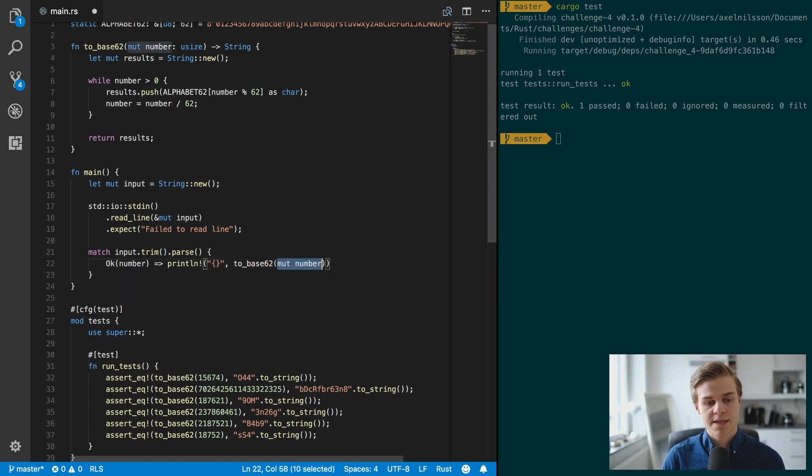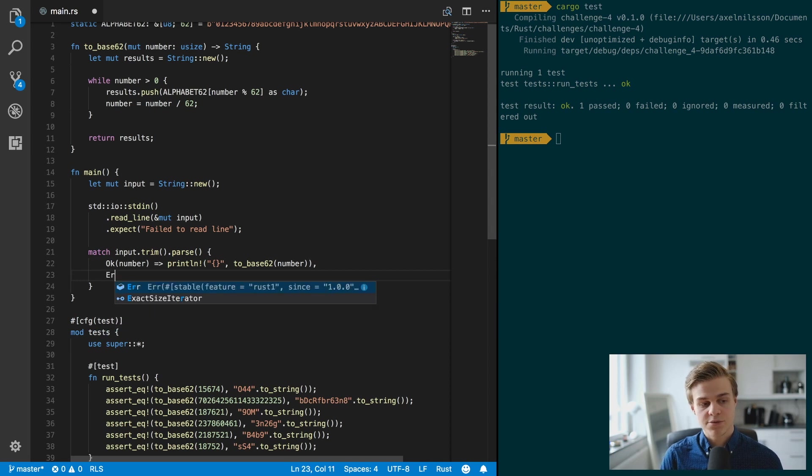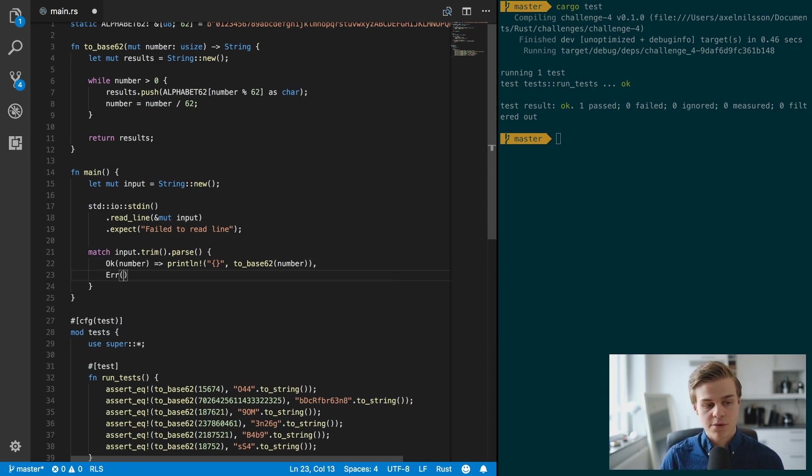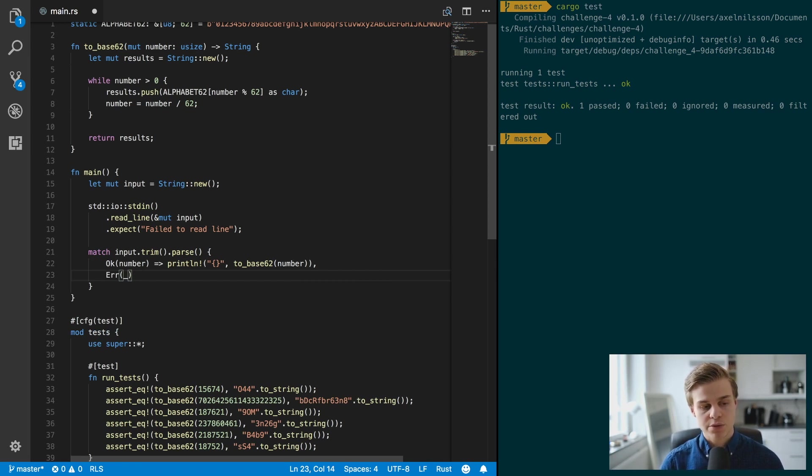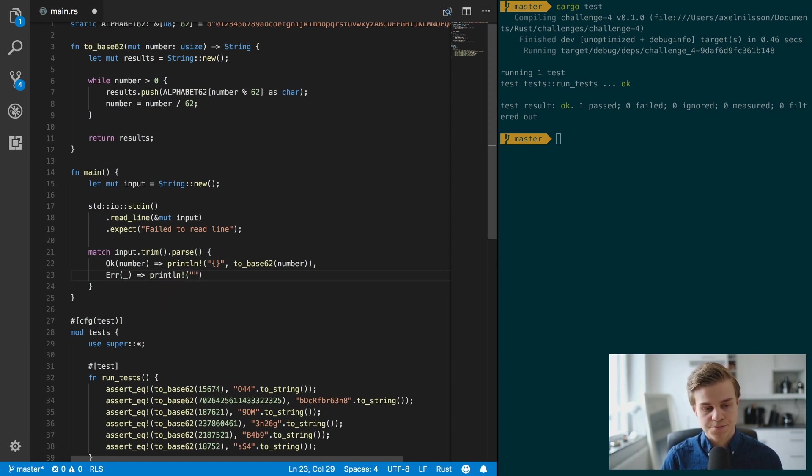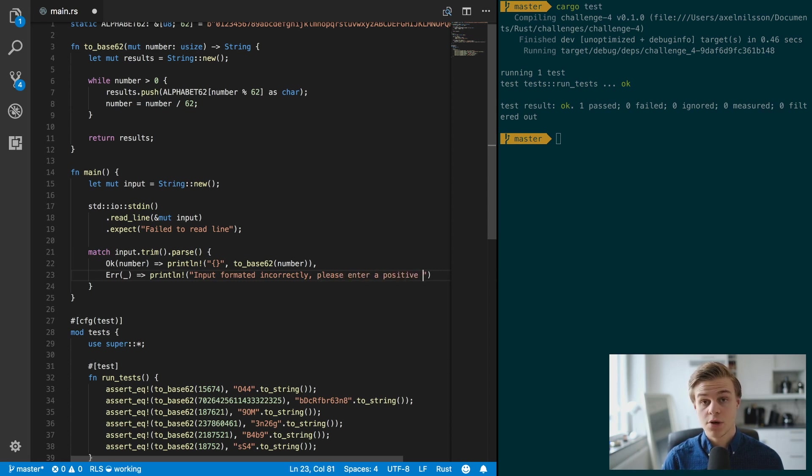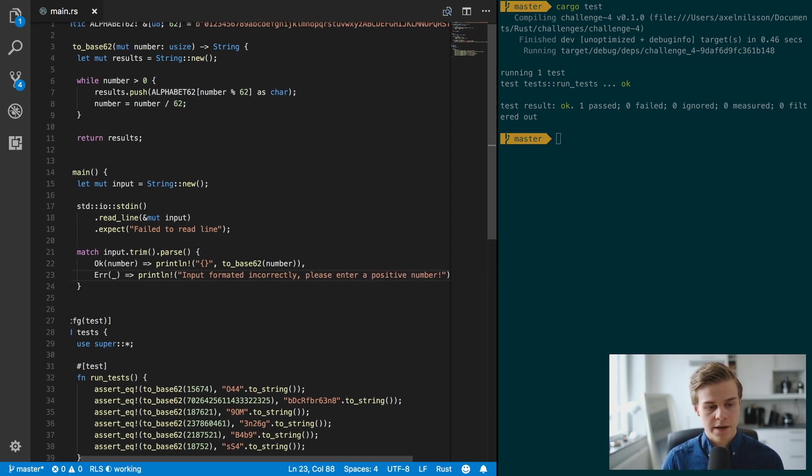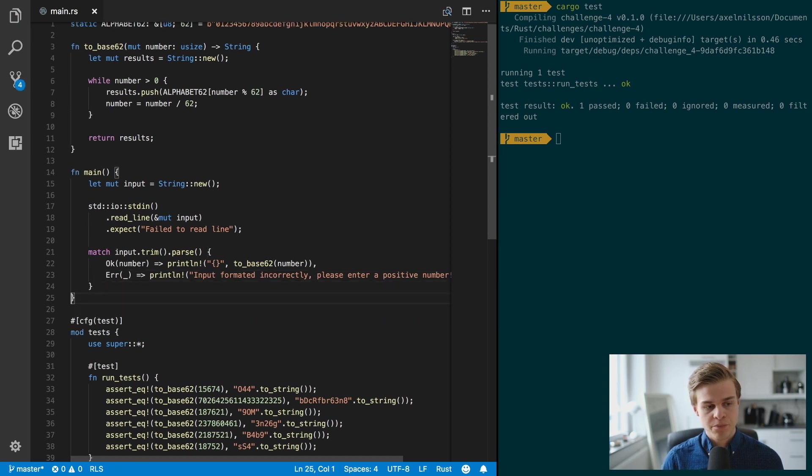And then we are going to print line to_base_62 of the number like so. And if we get an error, we don't care about what the error is because we know that it's related to the fact that there are symbols, then we're just going to print out a nice statement like input formatted incorrectly, please enter a positive number, like so.